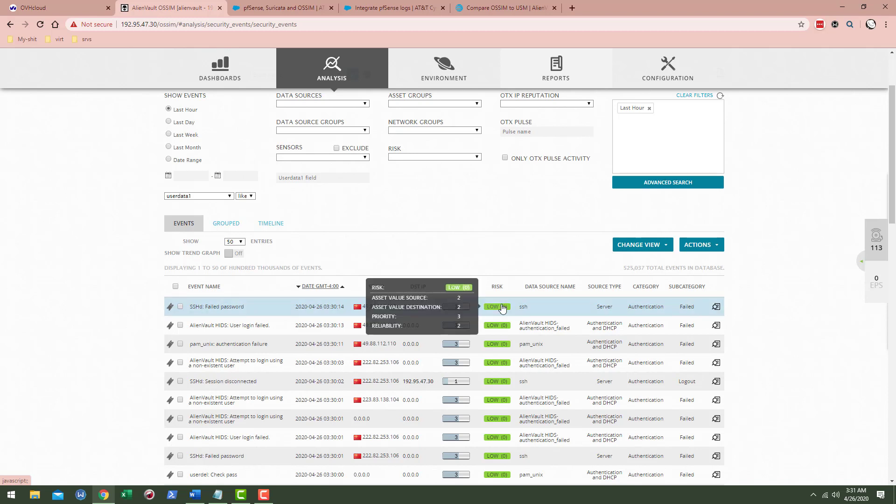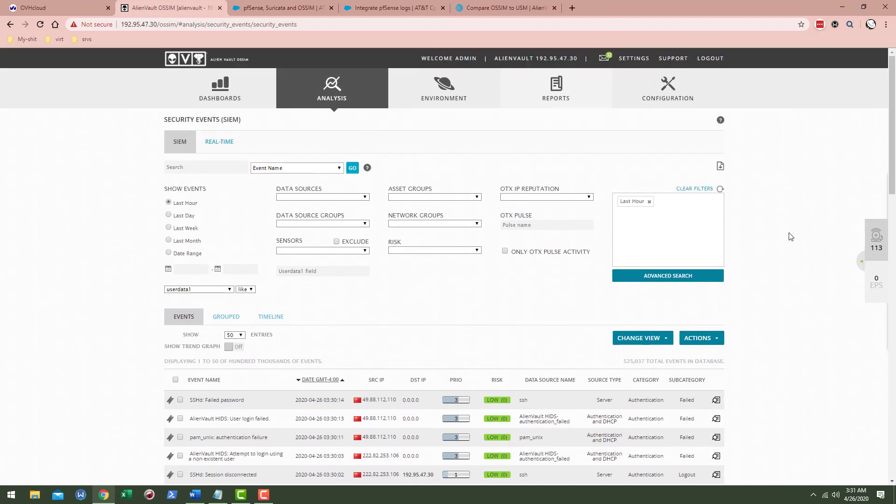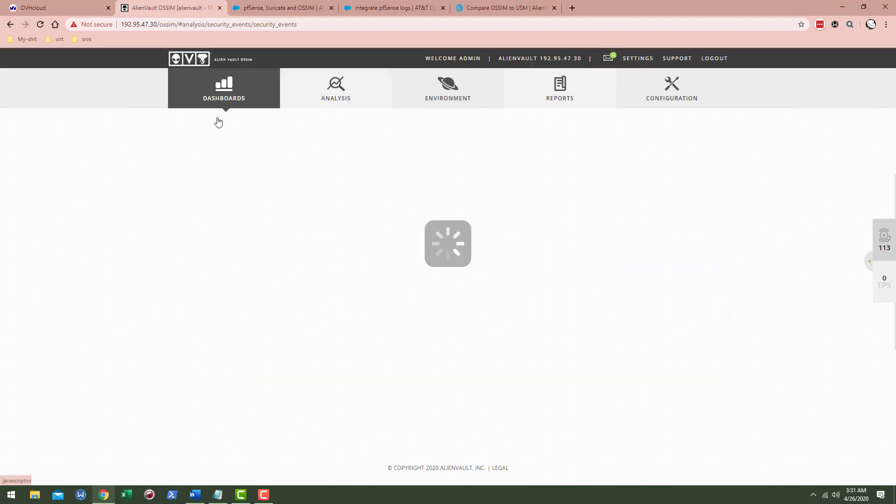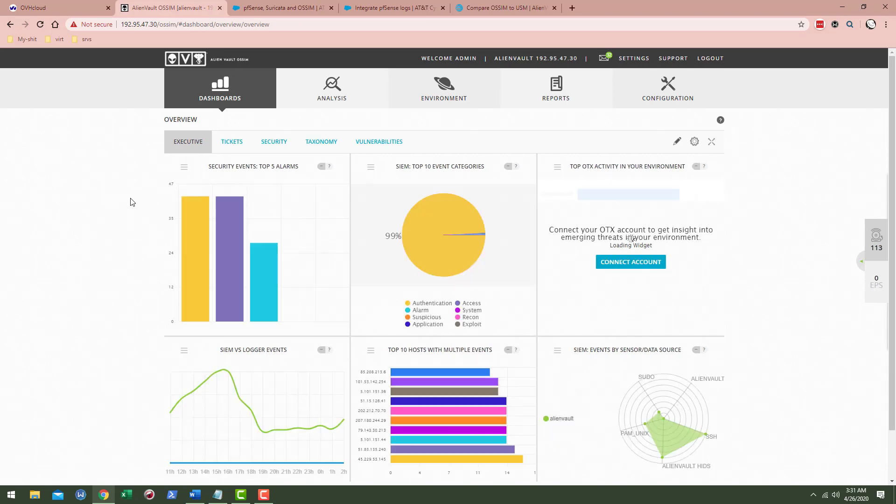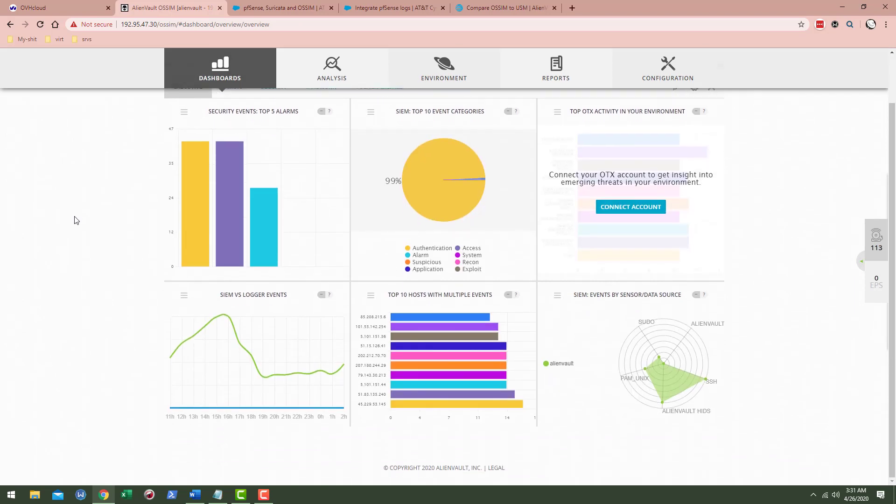What you'll notice too is that if you get the Open Threat Exchange tied in, you'll start to see a bit more information and that helps you quite a bit.